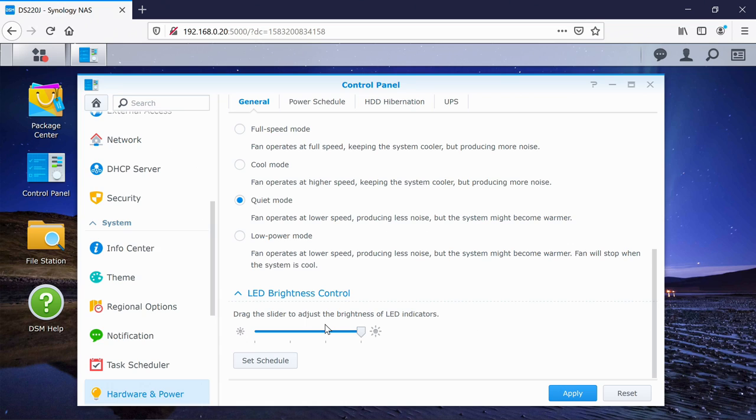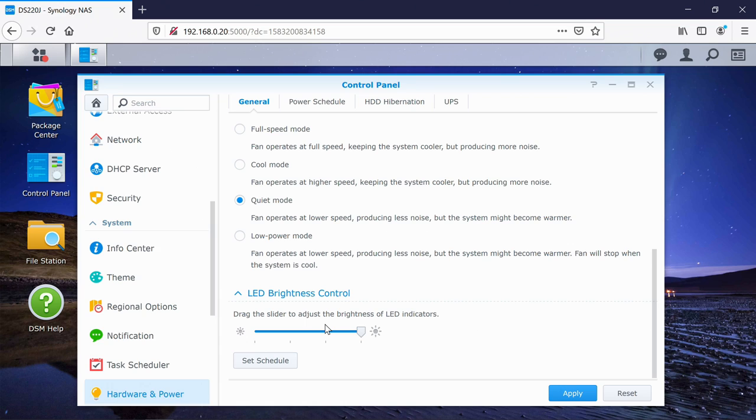We have the LED brightness. So that's the LED that's on the front of your NAS. And you can change the brightness of that, or you can completely disable it.